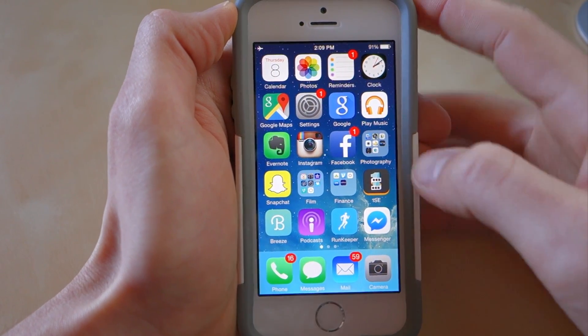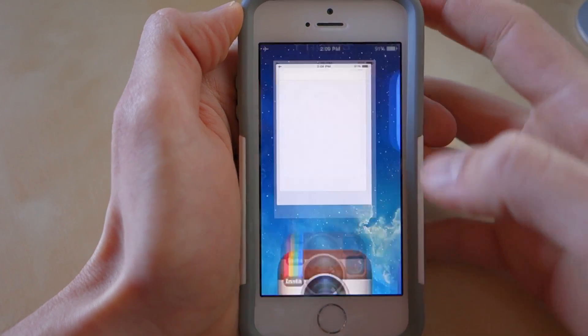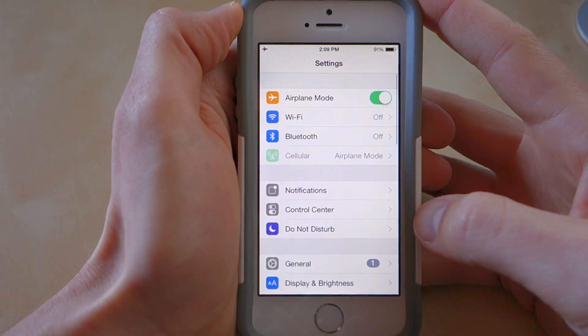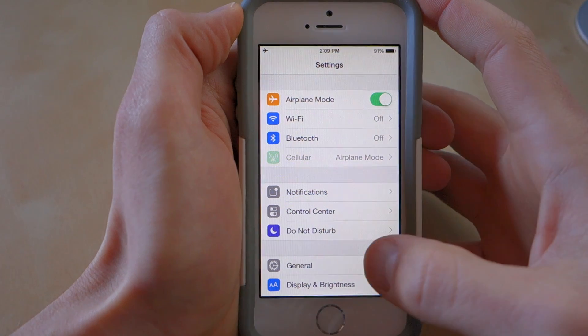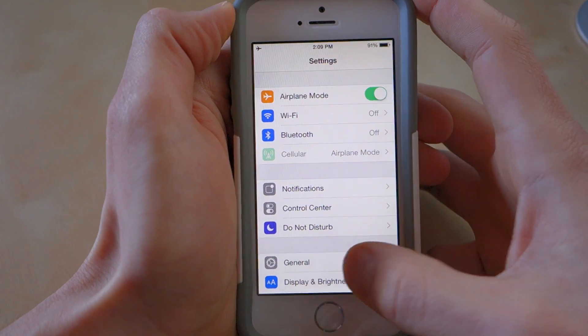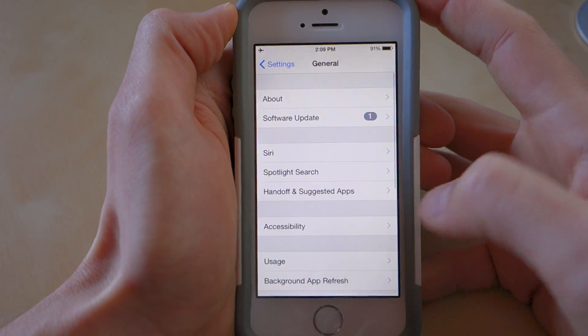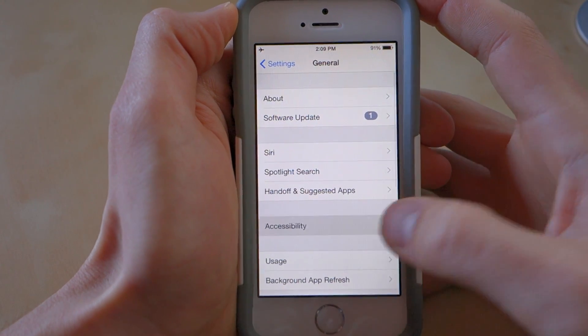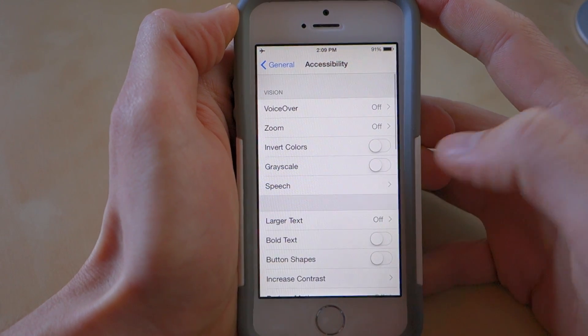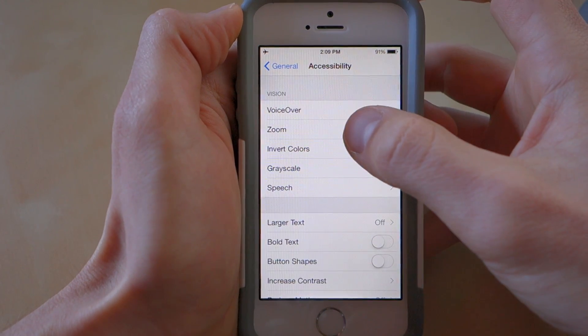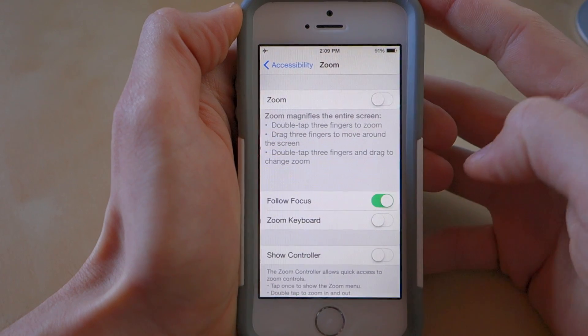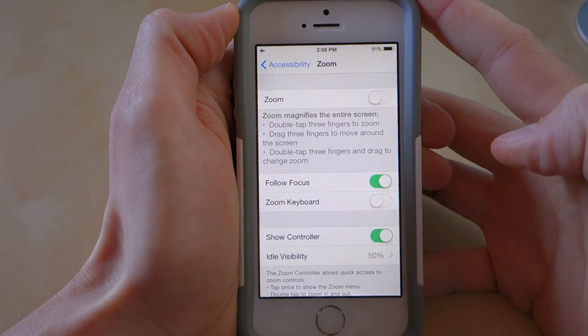First, you're going to click on Settings, and you're going to go to General, and click on Accessibility, and click on Zoom, and click on Show Controller.